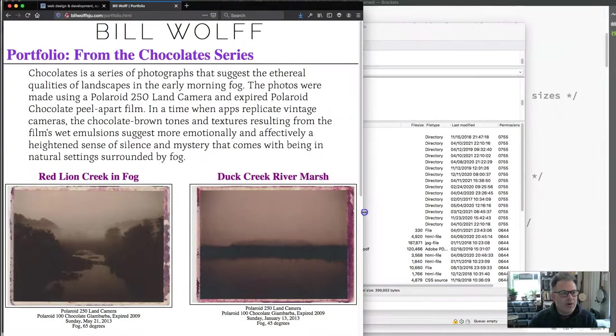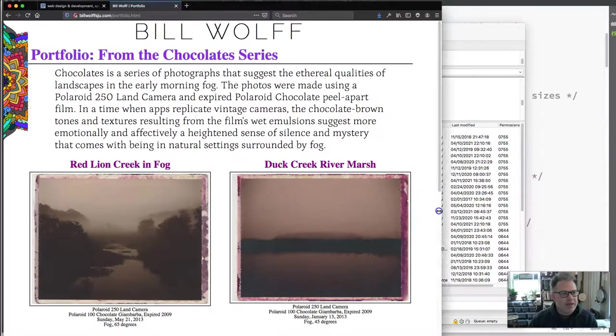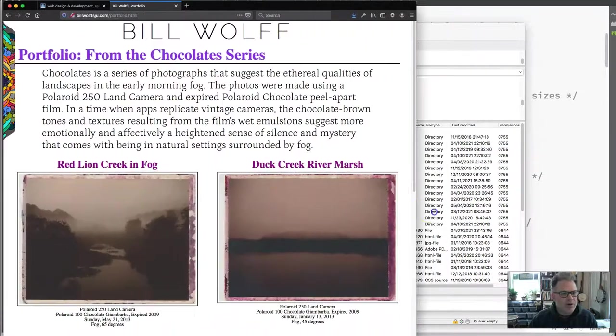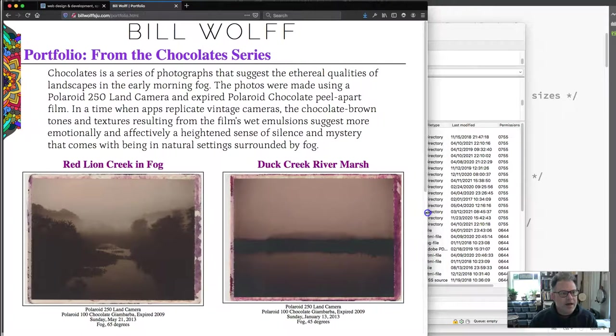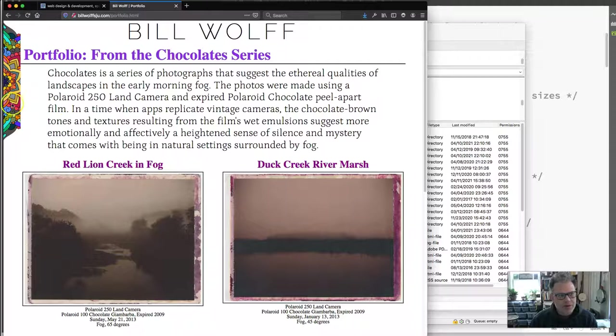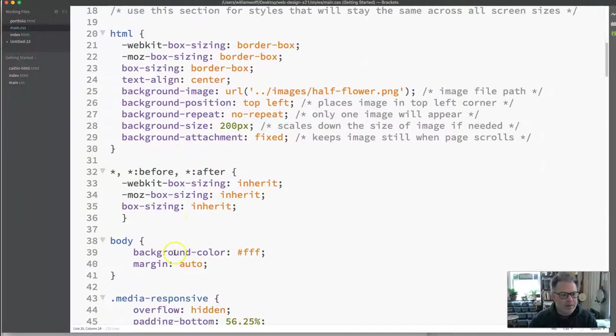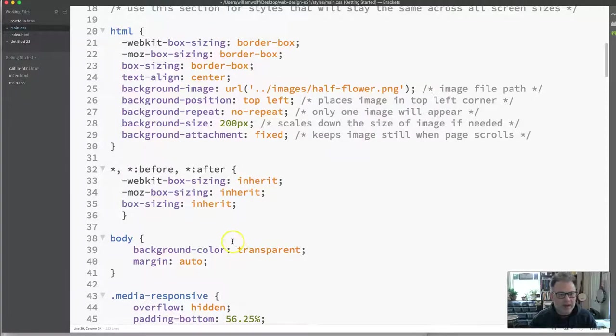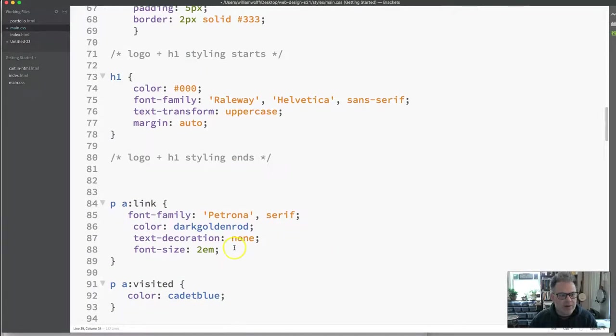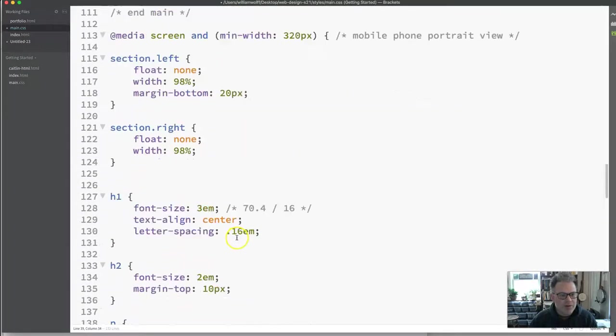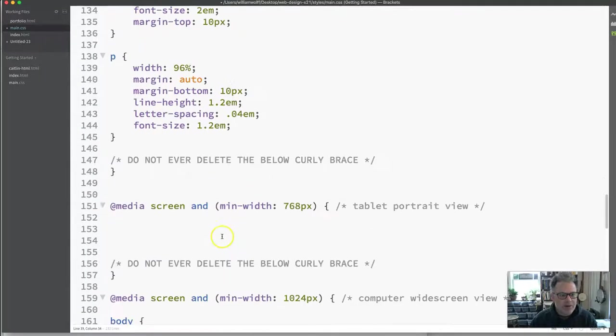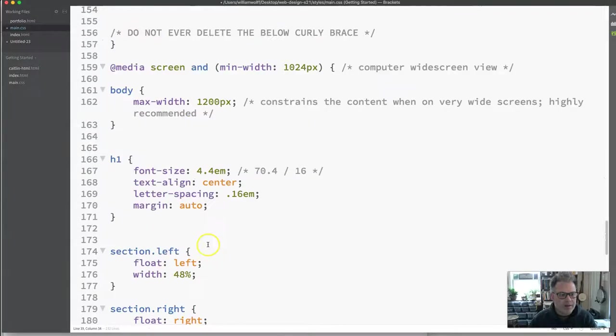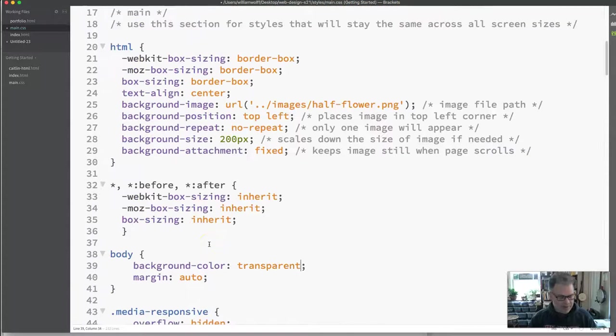Now what I want to also notice is that what's happening right here as my screen gets smaller is that I have a background color set for the body of white. And if I want this background image to appear through that background color, I need to go back to my code and I need to change this to transparent. And that will indicate that anything will shine through it. And then I want to just make sure that on my other screen sizes that I have not set a background color for the body. And I see that I have not anywhere else.